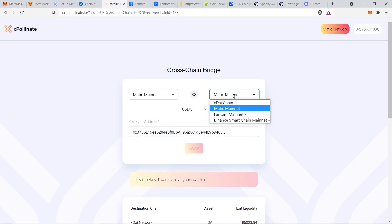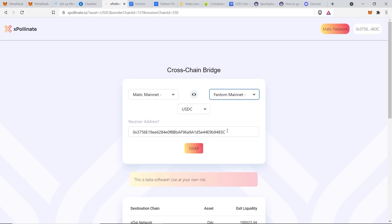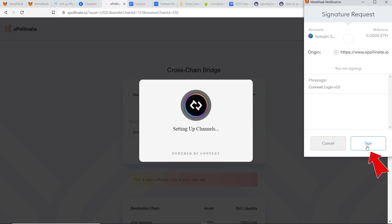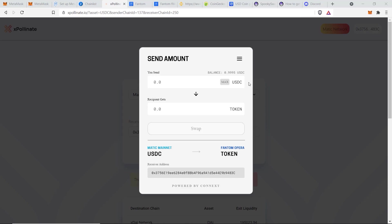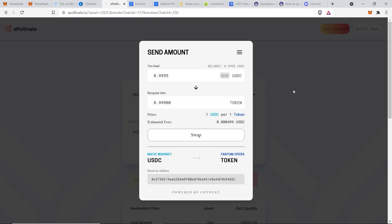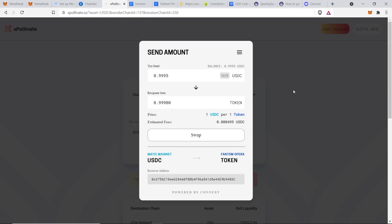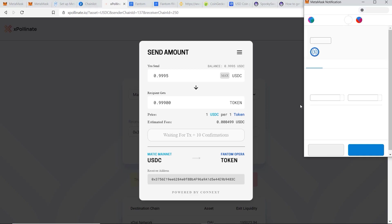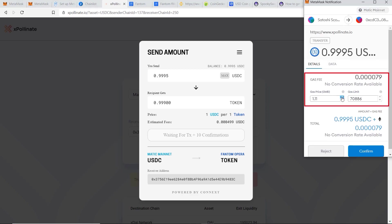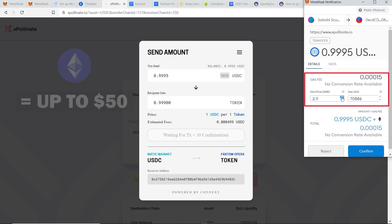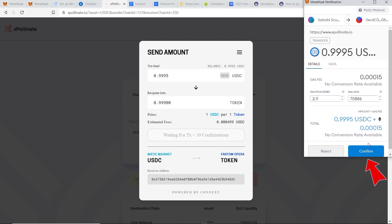I'll select USDC as the currency and Fantom Mainnet as the destination. Once the receiving address — which should match your MetaMask address — is correct, click Swap. A MetaMask window will pop up for you to sign the contract; click Sign. You can then select the amount of USDC to send. I have 0.99995, so I'll click Max. The fees are only 0.05% — by far the cheapest way to send funds to Fantom Opera. I'll bump up the gas price slightly since Matic network fees are so cheap. Transaction fees on Ethereum can be $40–$50, whereas on Fantom and Matic it's a fraction of a penny.